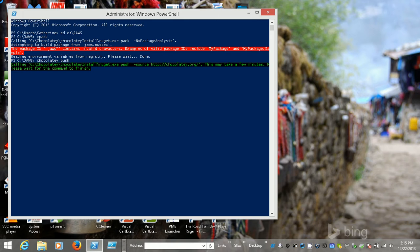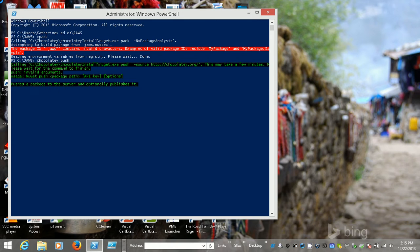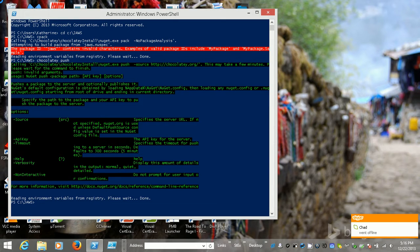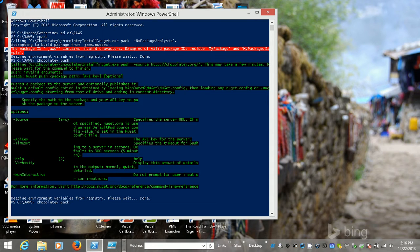Wait, before I do that — I forgot, I have to pack it and then push it. I'm such a goof. Let's try that again. So, let's pack it first and then we'll push it over.